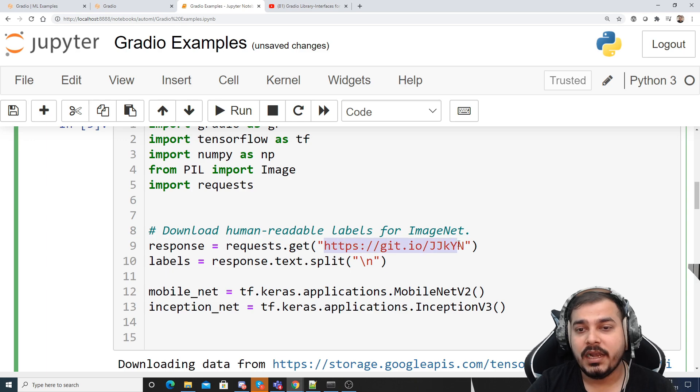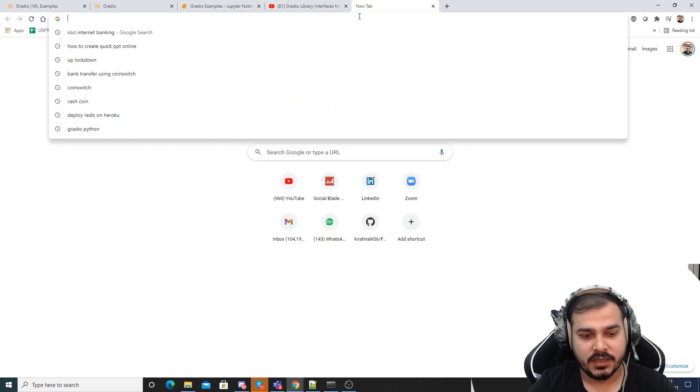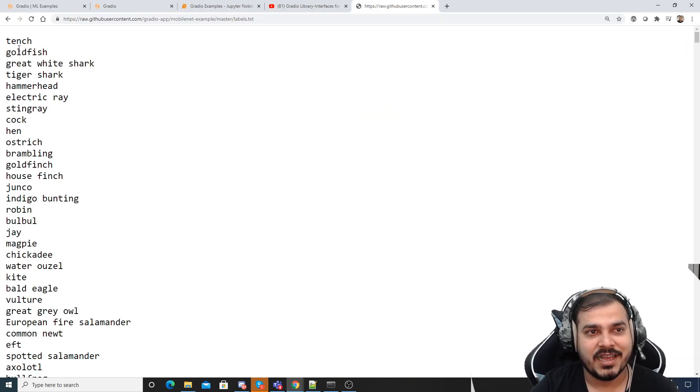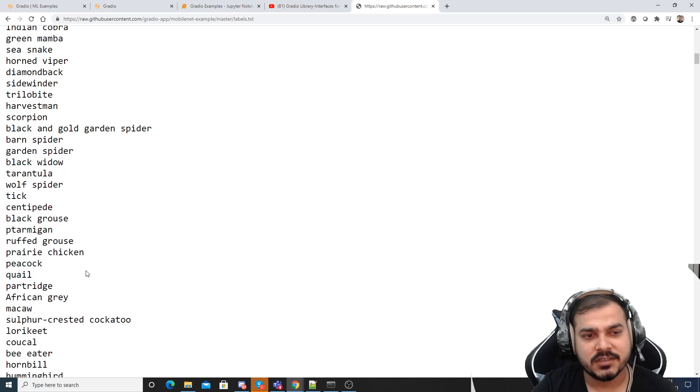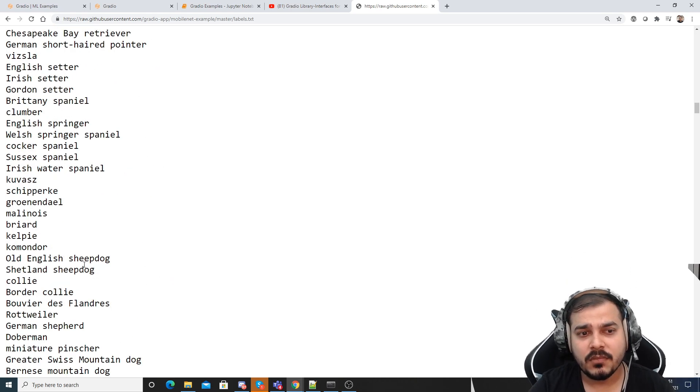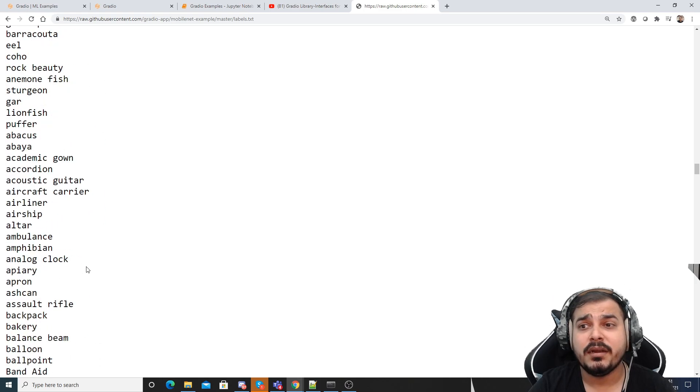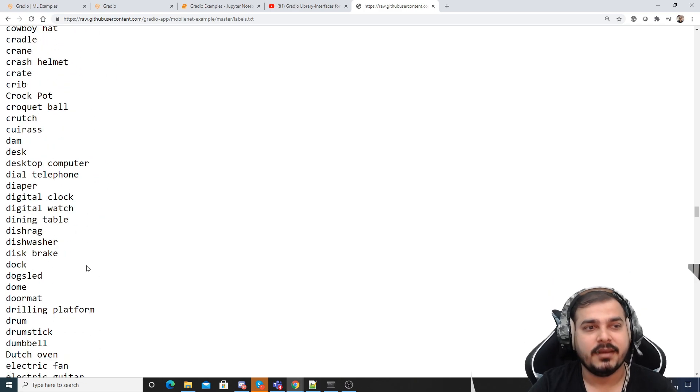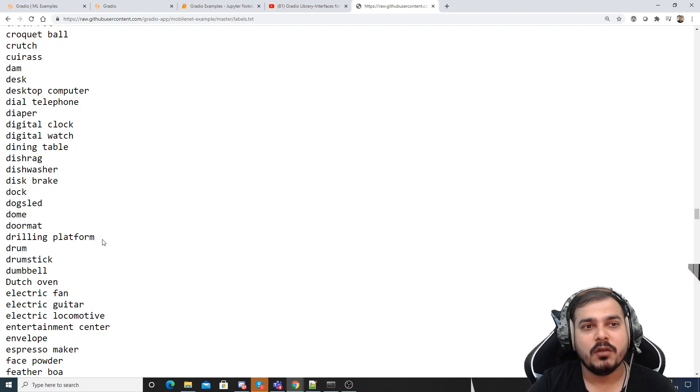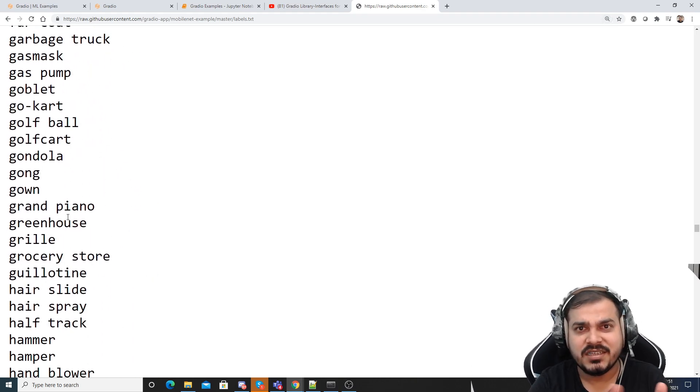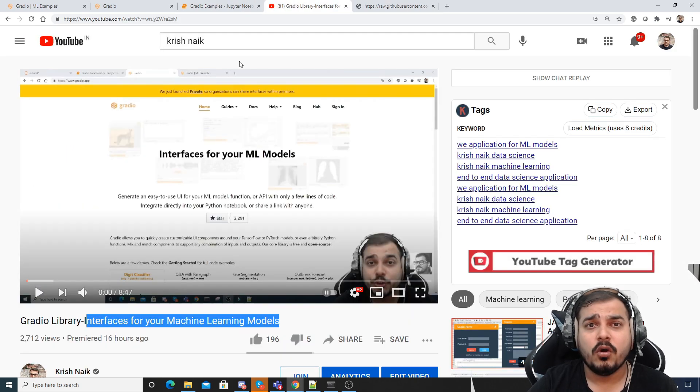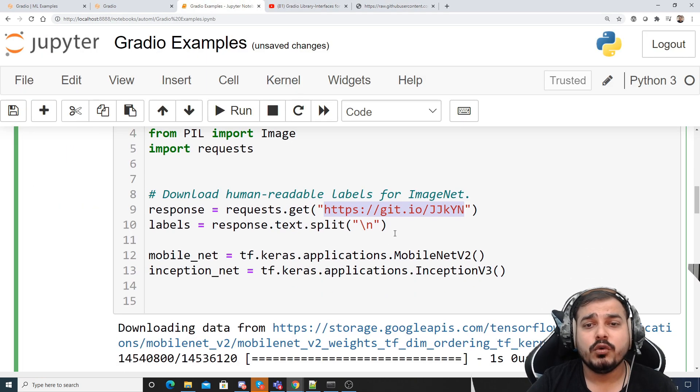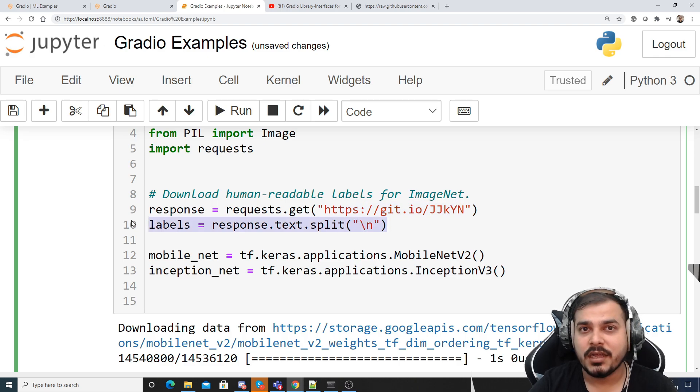So if I go and execute this, these are all my output classes like Tench, Goldfish, Great White Shark because these are all the features, all the thousand features that will be able to be determined by our transfer learning techniques. That basically means Inception model will be able to classify on all these particular images. So over here what we are going to do, we are going to read all the labels and then we are going to split it and store it in the label variable.